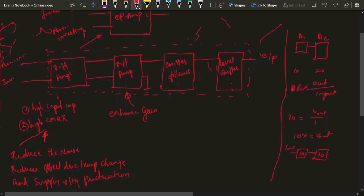When 1 mV is fed to the first amplifier, the output will be 10 mV since the gain is 10. This 10 mV is fed to the second amplifier, and the output of the second amplifier will be 100 mV. The compound gain equals gain of amplifier 1 multiplied by gain of amplifier 2, which equals 100. So even a substantial gain can be increased further using a second stage.